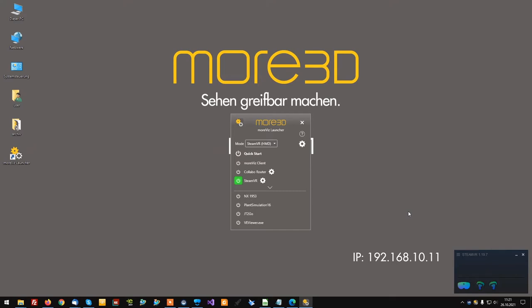To get the biggest benefit out of your Plant Simulation and MORVIS combination, we recommend installing the latest versions and patches.